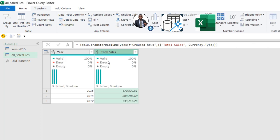I'll perform a basic Group By on the Year column. I'll call the new column 'Total Sales', set the operation to Sum, and select the Sales column. Click OK. We now have Total Sales by Year. In 2015, the total sales is 475,032; in 2016, it's 1,660,920.05; and in 2017, it's 733,215. This is the final solution — we've seen how to reorder inconsistent columns in the same Excel workbook using a user-defined function in Power Query.